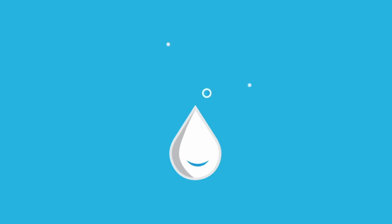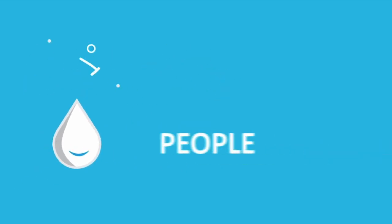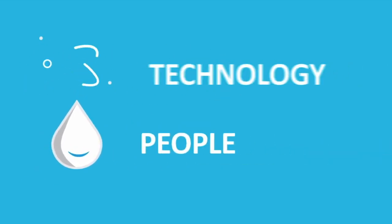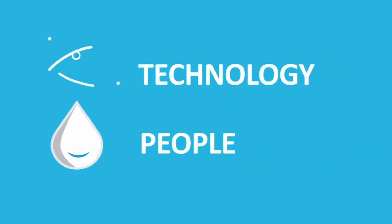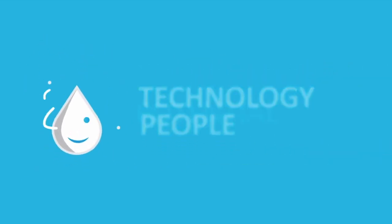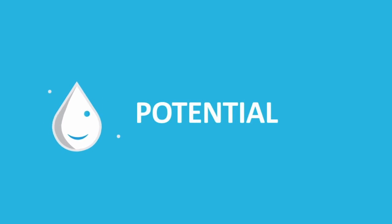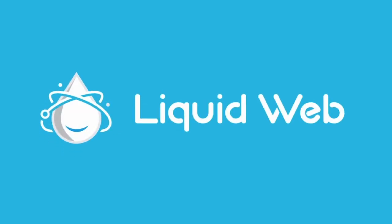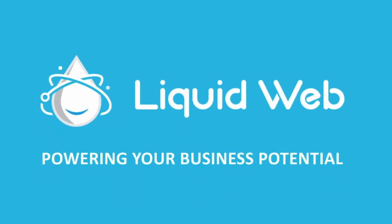Thanks for watching. Hope you enjoyed our video on how to access your Windows Server with Remote Desktop. For more how-tos and tutorials, visit our knowledge base at liquidweb.com/kb or YouTube channel.